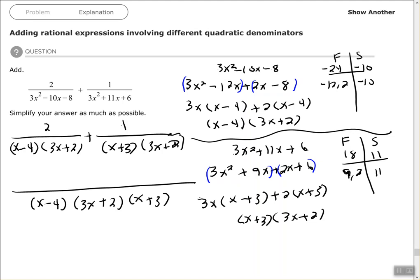Now we compare each original denominator with the new common denominator to see what we need to multiply by. On the first fraction, I have (x minus 4)(3x plus 2). However, in the common denominator I also have (x plus 3). So I need to multiply this fraction by (x plus 3), which gives me 2 times (x plus 3) in the numerator.